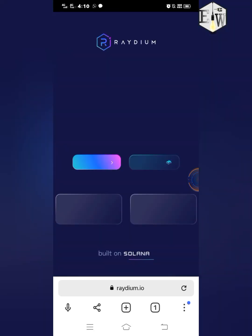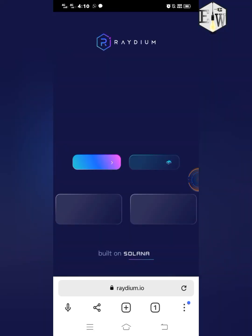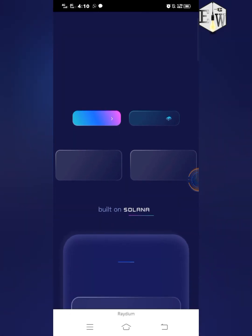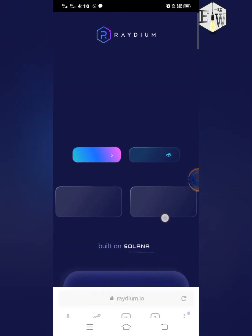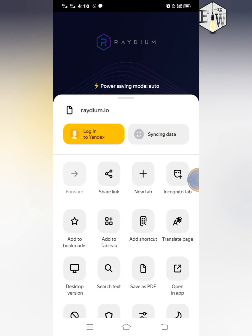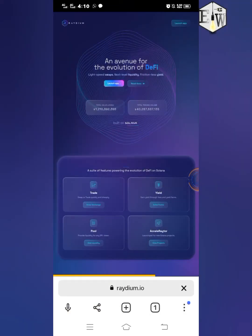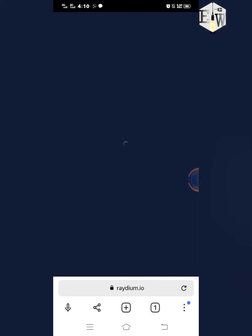This is the page. In order to have a good interface, I'm going to change this to desktop version. I'll click on the three-dot menu and then click on Desktop Version, and it's going to give me the desktop version of the website.